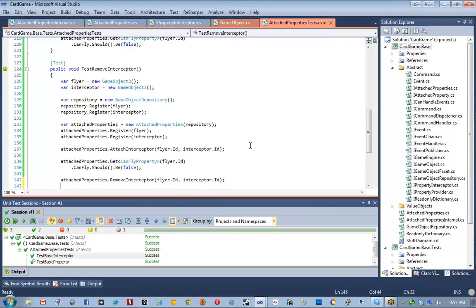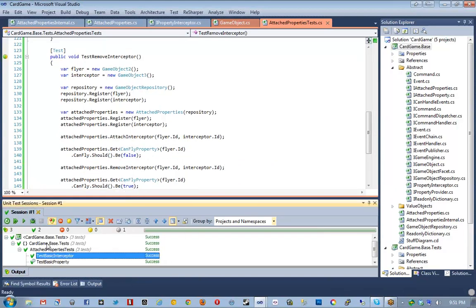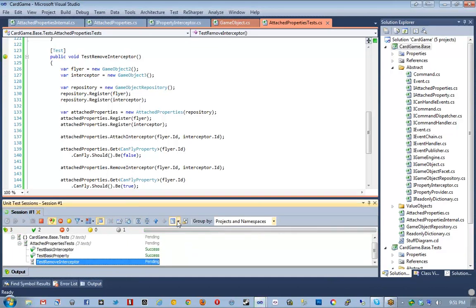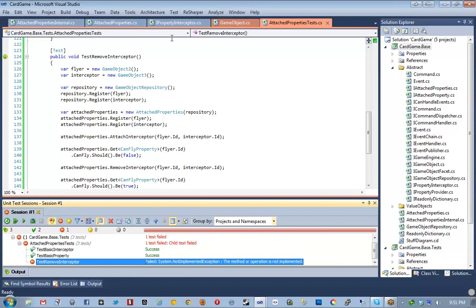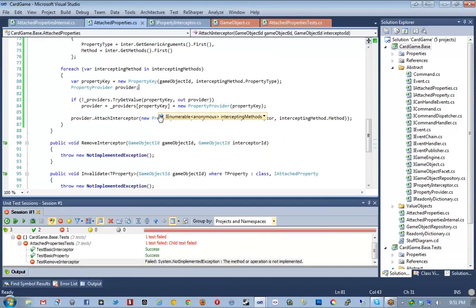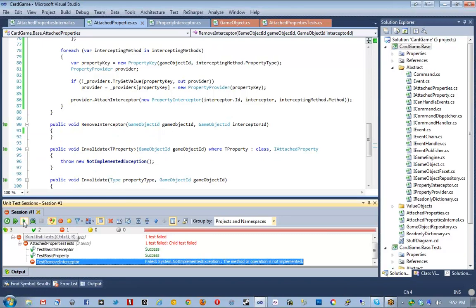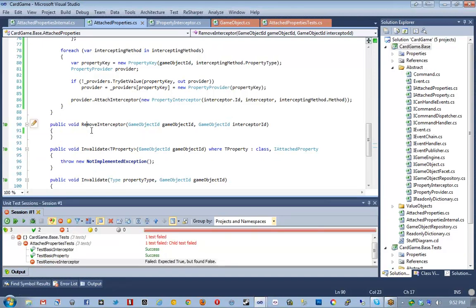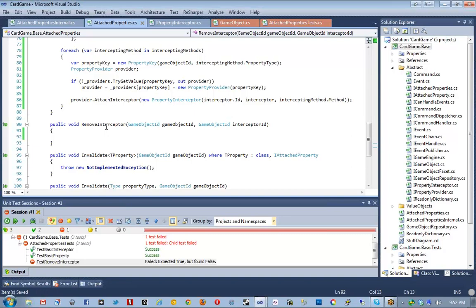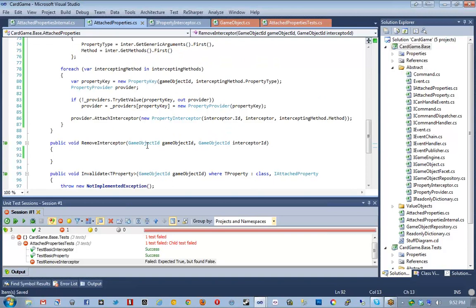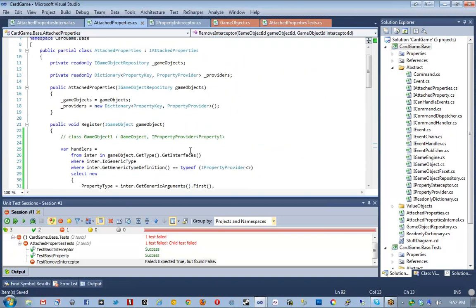Let's do another test — let's do removing interceptors real fast. Public void TestRemoveInterceptor — it's going to be pretty similar. We attach it, make sure it's false, then say RemoveInterceptor passing in flyer.id as the game object and interceptor.id as the interceptor. Then the answer should reset itself to true. The issue is we can't easily loop through every single property provider to find every single instance of that interceptor — I'd rather use a little more memory to not have to loop through every single game object.